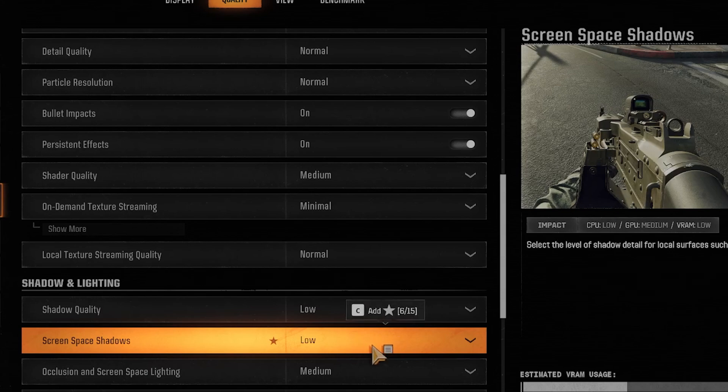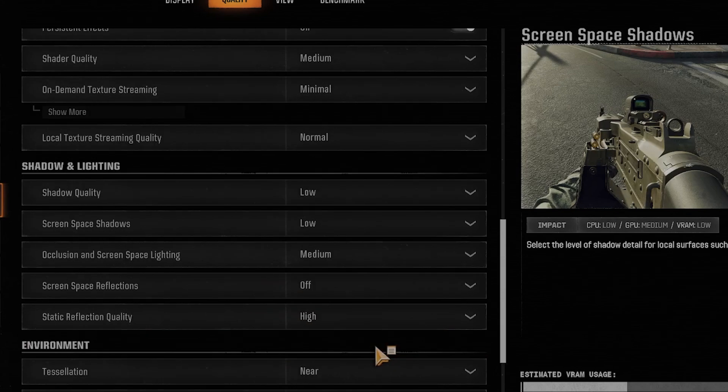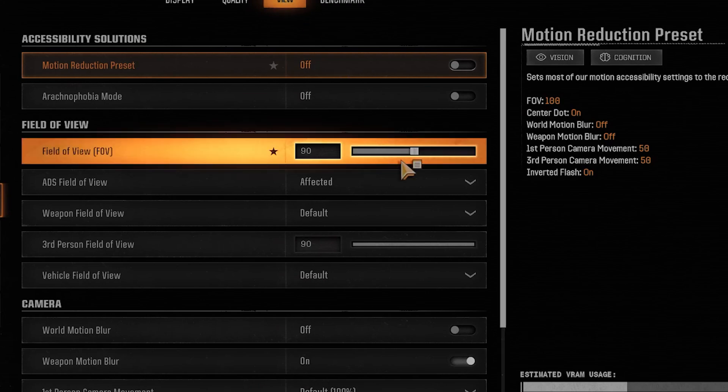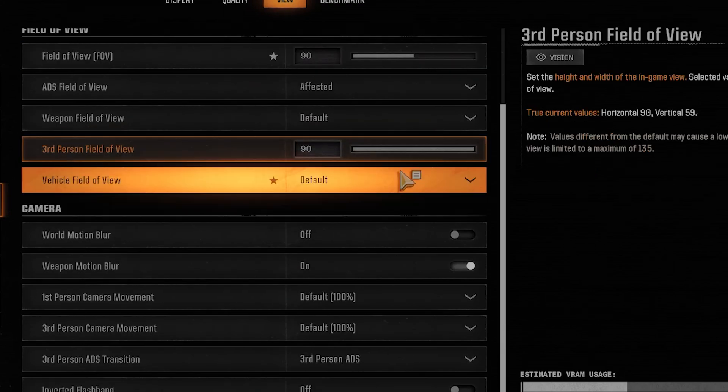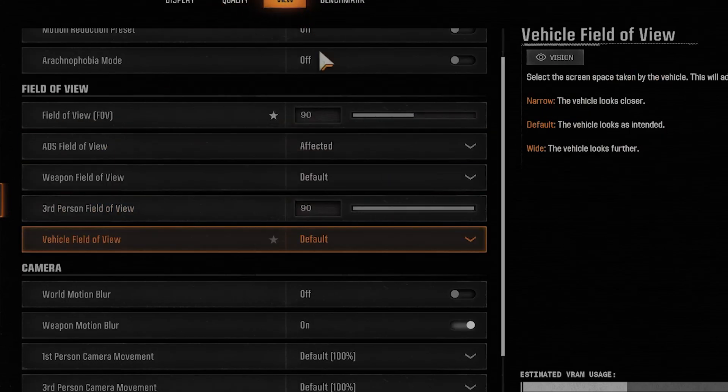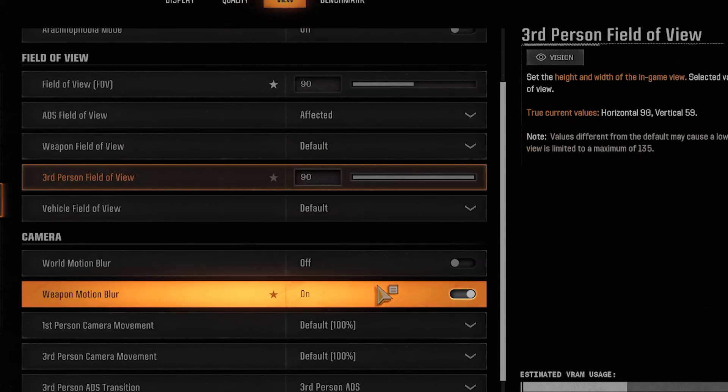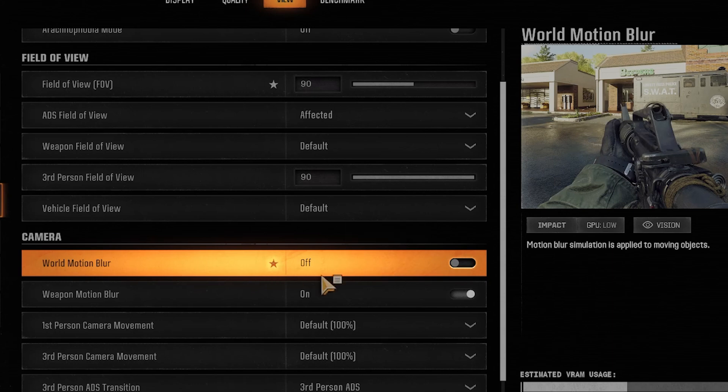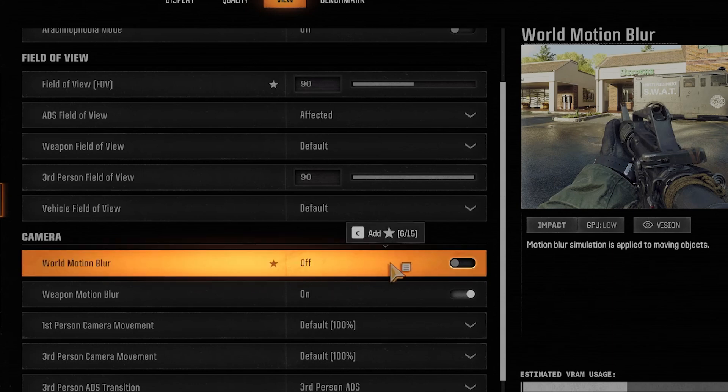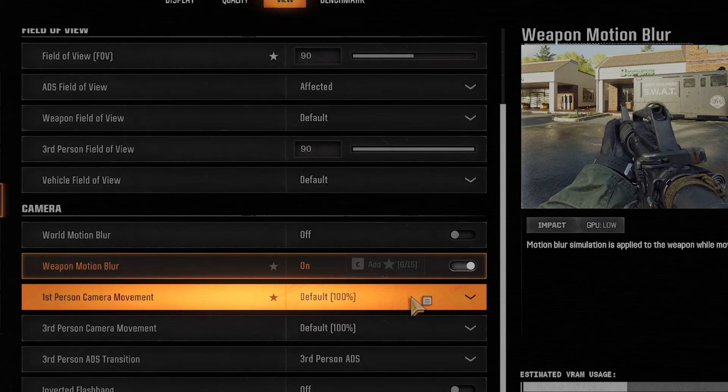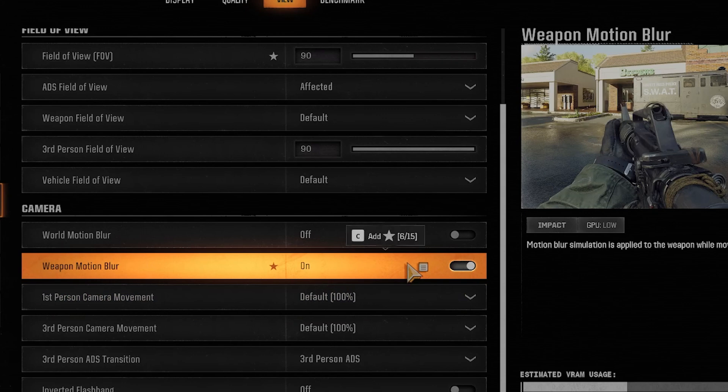And also Motion Blur and Depth of View. Go over to View on the top here. World Motion Blur I have off. You want this to be off probably. And you want Weapon Motion Blur to be off if you want to improve FPS as much as possible.